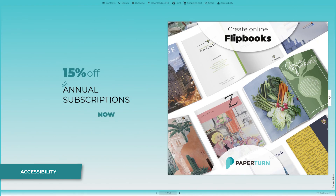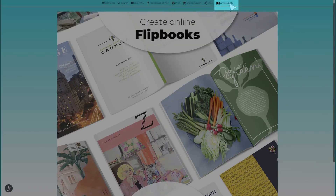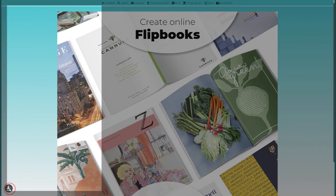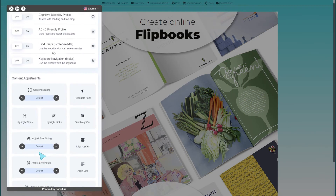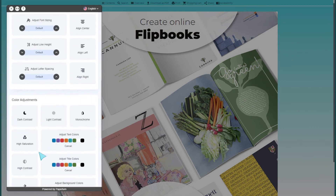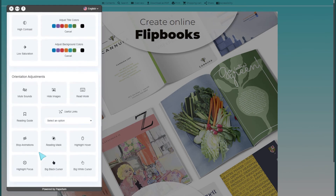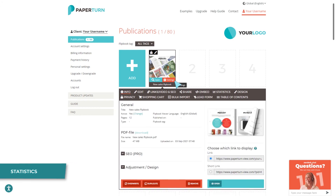You can rest assured knowing that everyone, no matter their disability, can access your content, because the Paper Turn website and all Paper Turn flipbooks are fully accessible and compliant with all major worldwide accessibility legislation.